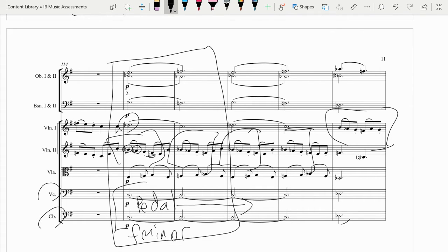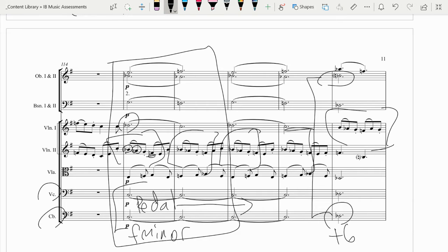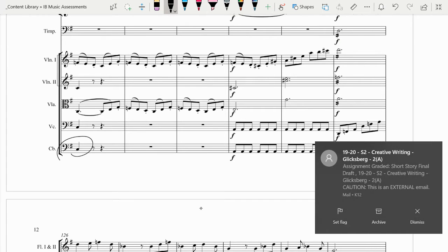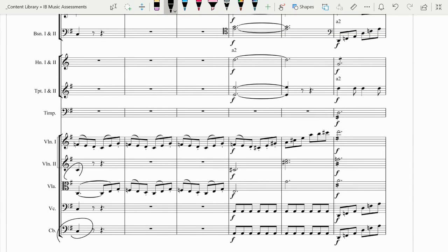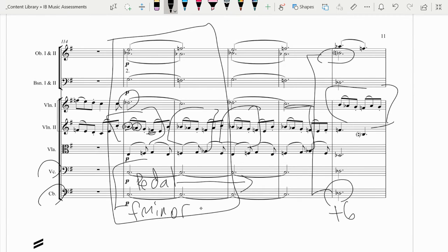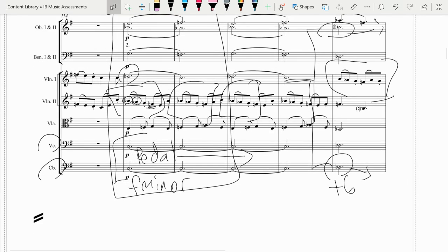Right here, you're going to notice we have this very unique interval: B flat up to B natural. That interval is a sixth, but it sounds like a minor seventh — we actually call that an augmented sixth. You're going to see that the D flat resolves down to the C in the next measure, whereas that B natural resolves up by half step to the C in the oboe line. So that resolution outward from D flat down to C and B natural up to C is known as an augmented sixth chord.